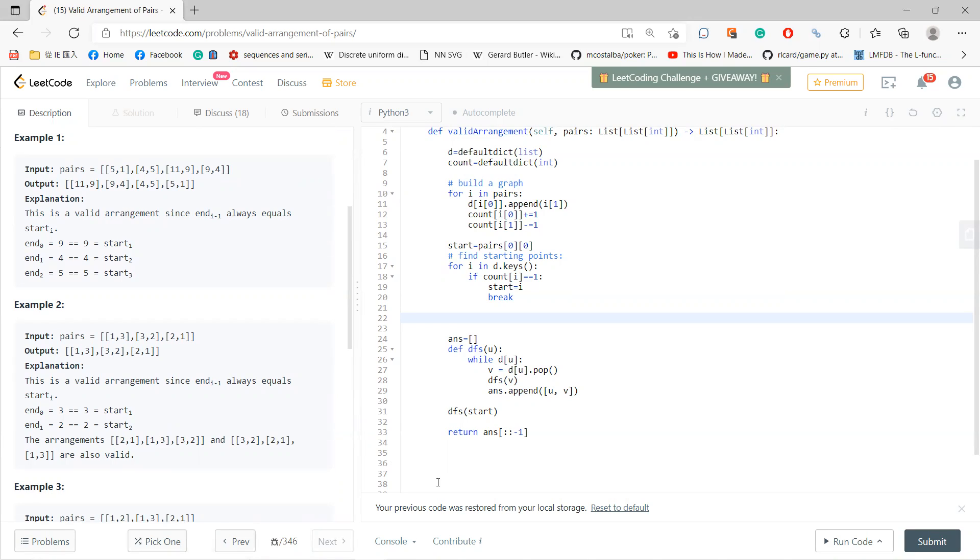If I can find it, like just that start to be, if I cannot find it, then however, I can start from any points. Now, I initialize the answer, and then run DFS.